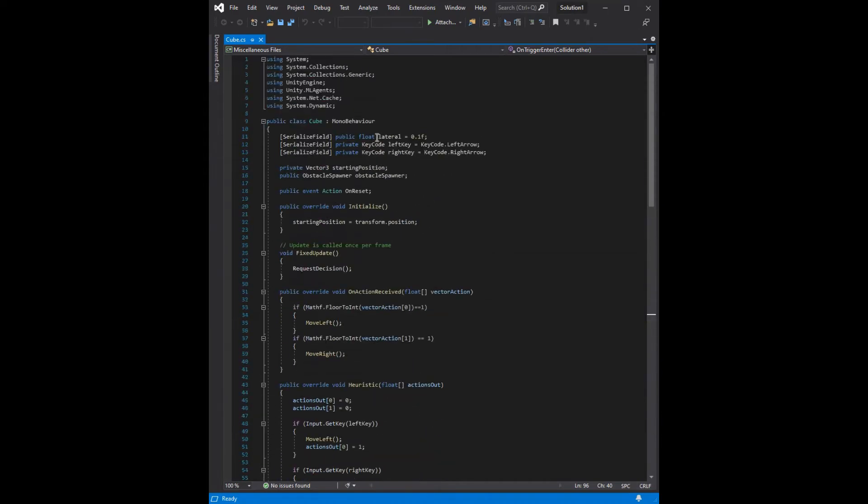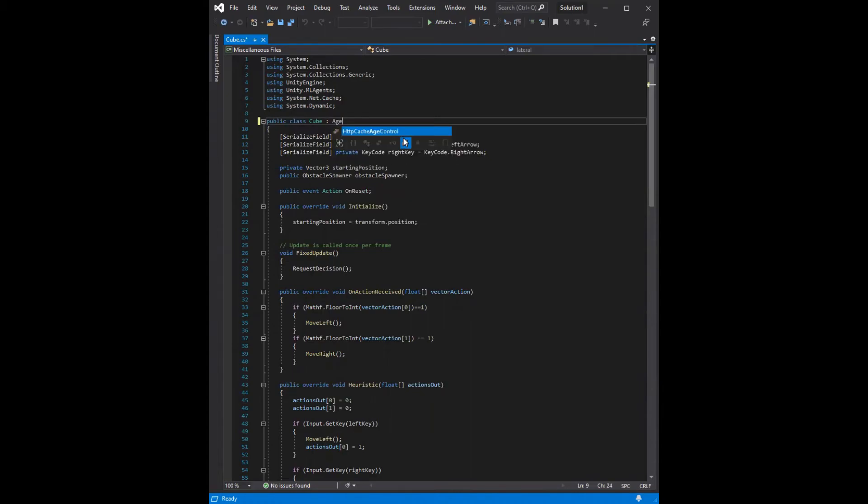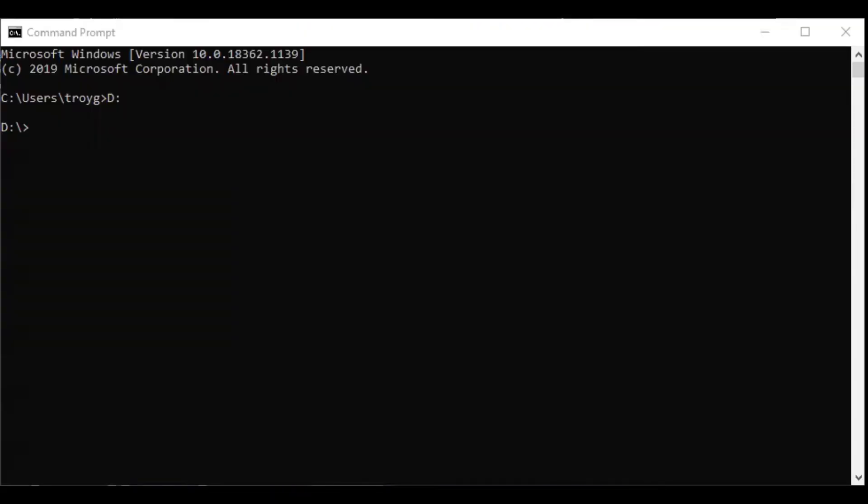Finally, we need to go to the top and change our cube to inherit from agent instead of monobehavior. At this point, we have implemented all necessary components for our AI and we are ready to begin training.